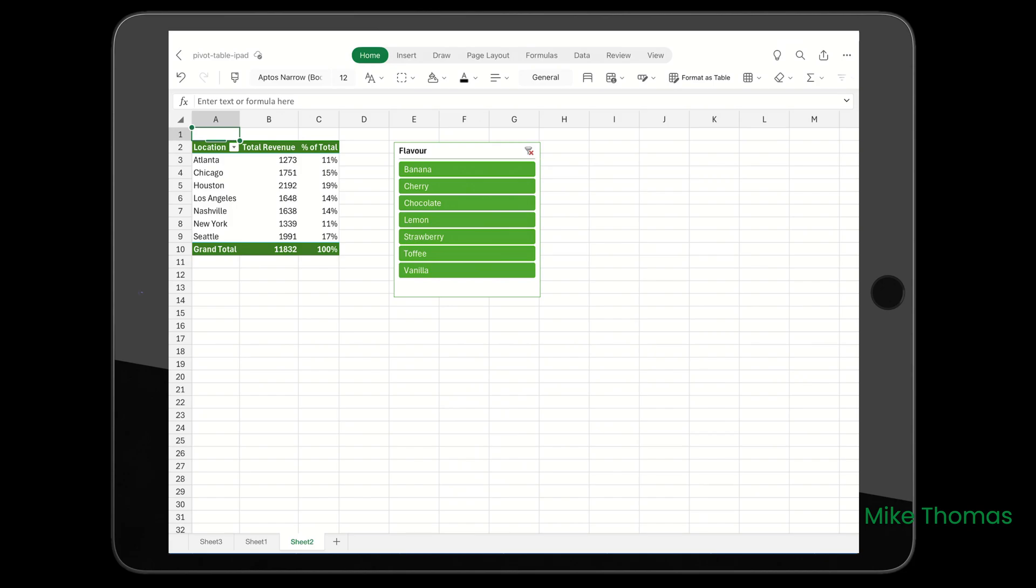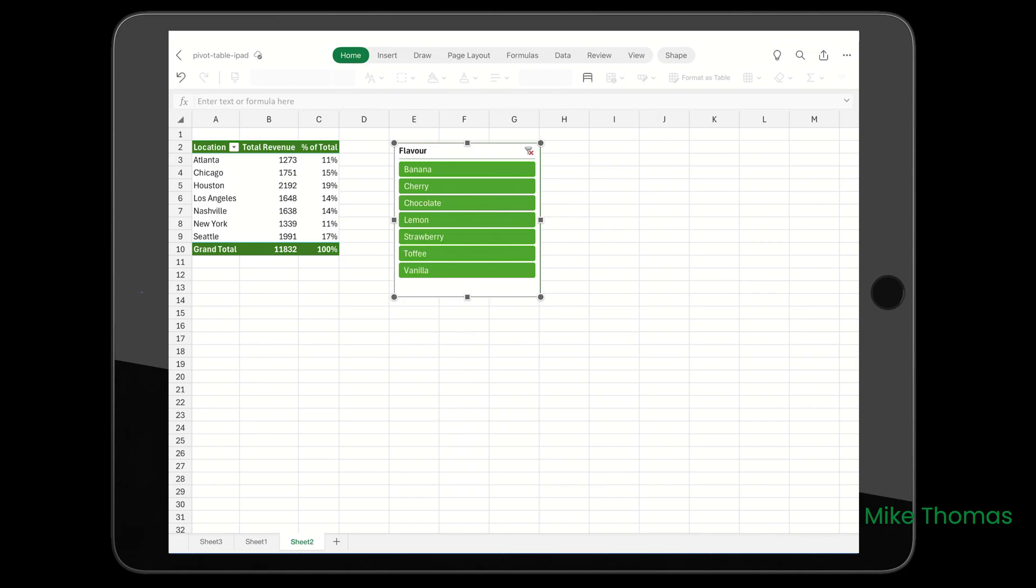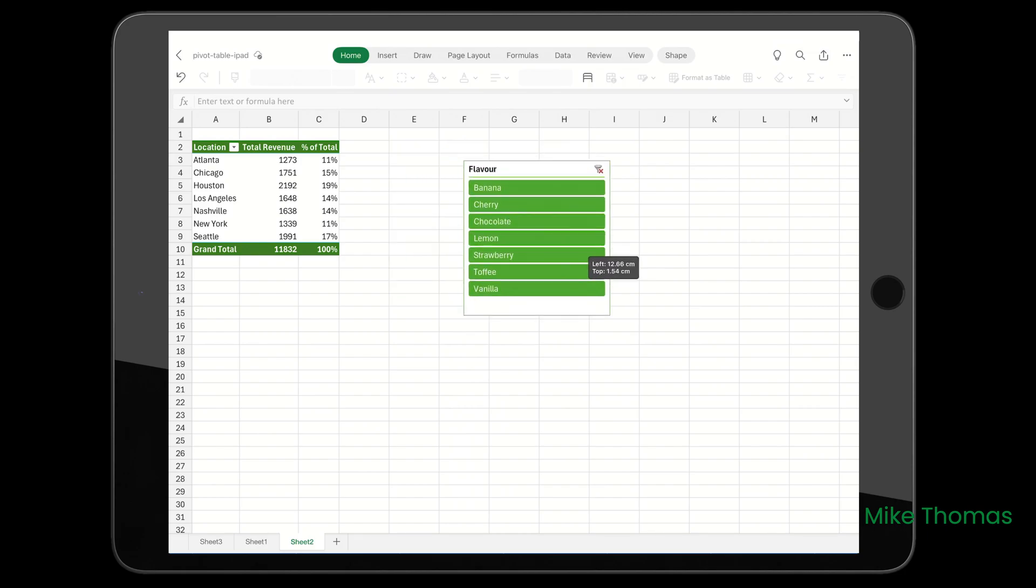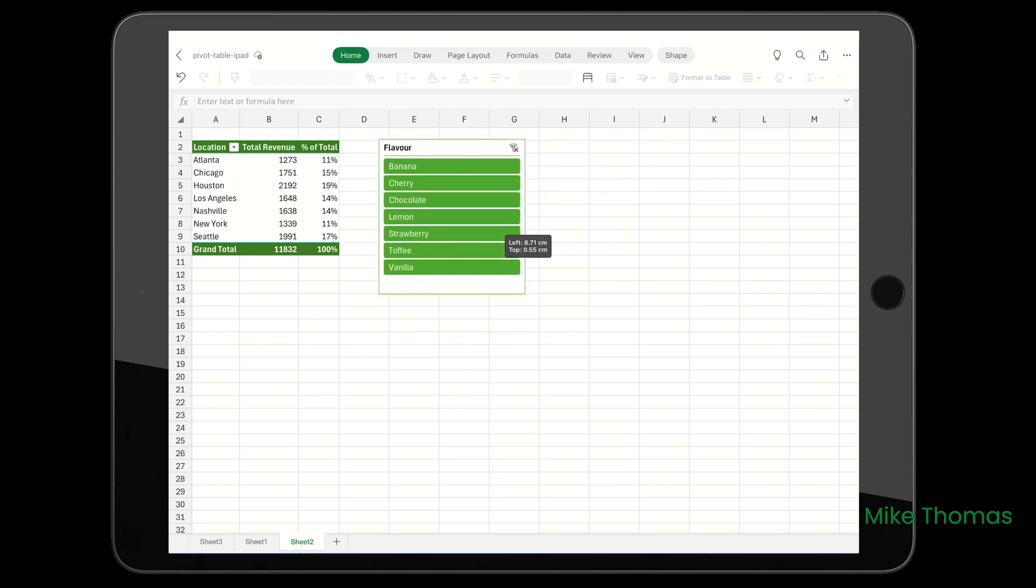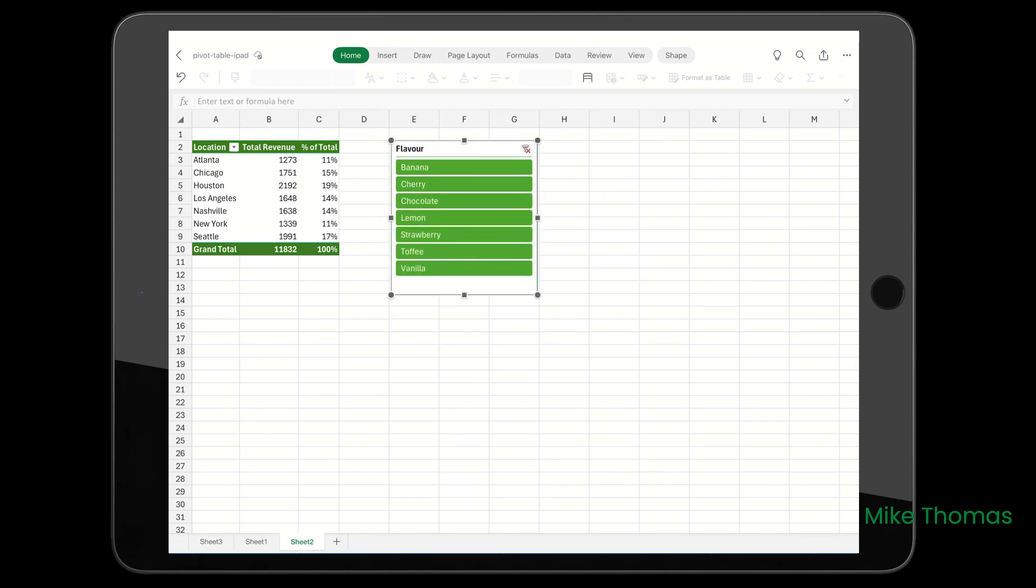If I try and click on chocolate, it treats the slicer like a shape. You can move it around, you can delete it, but you can't actually tap those buttons. But it's a start, and hopefully Microsoft will add more functionality in the future.